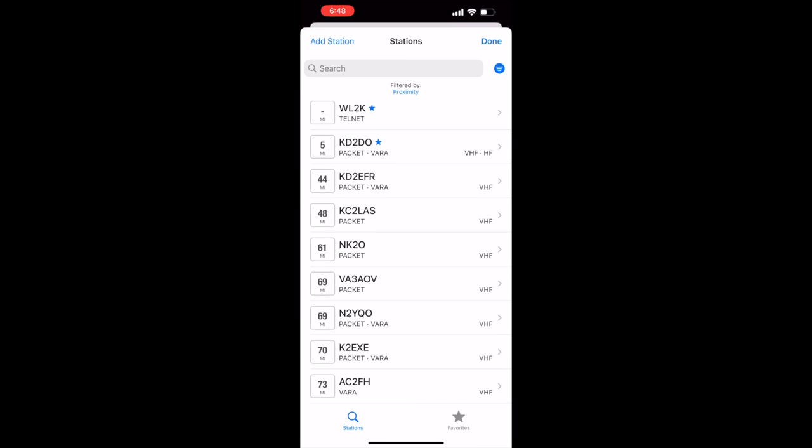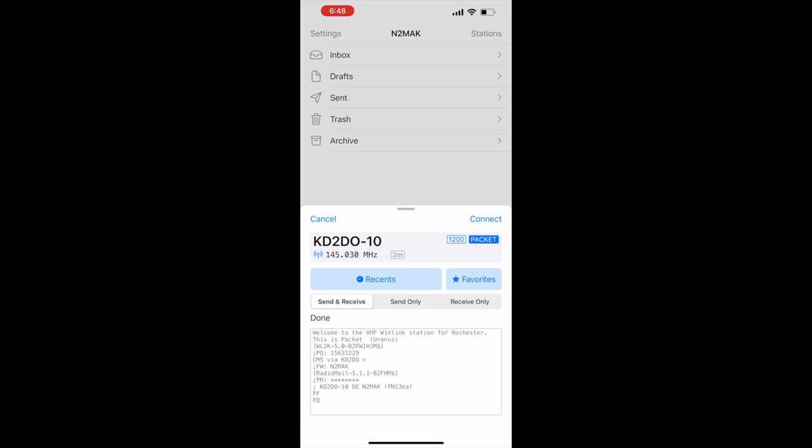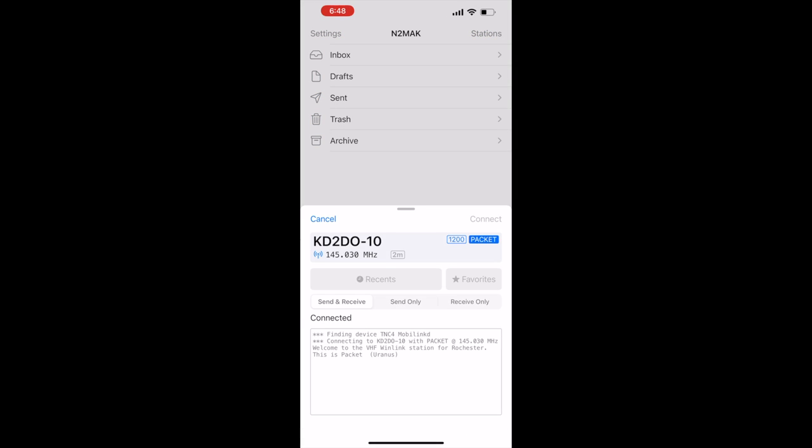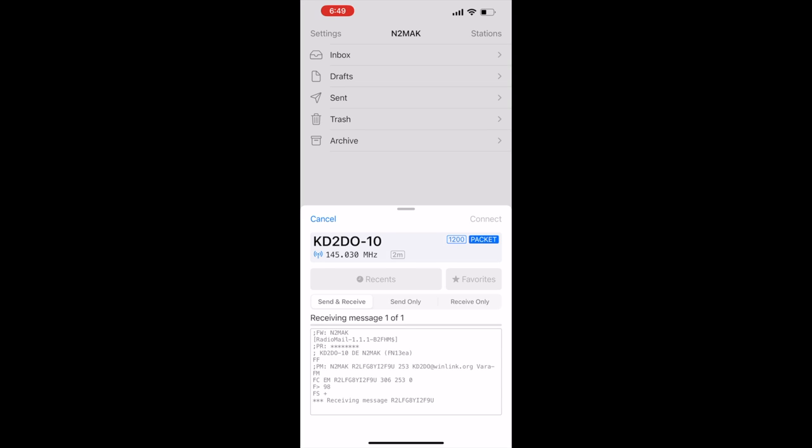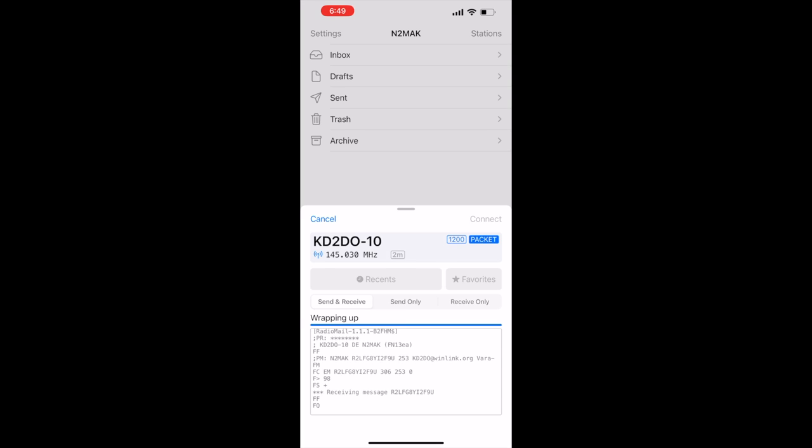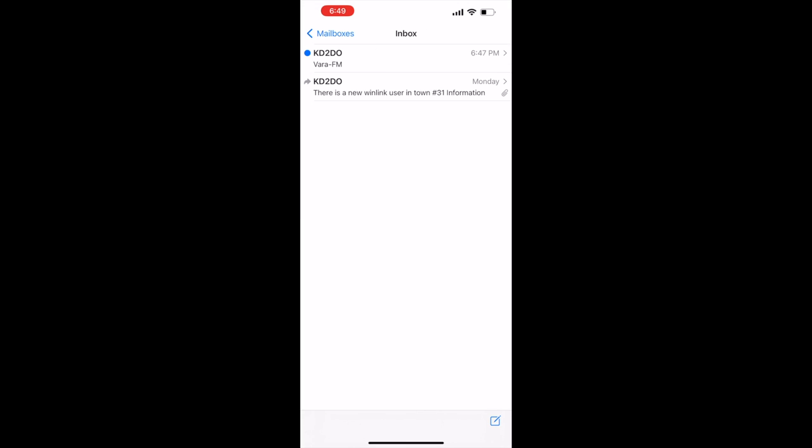Now we just need to find a gateway nearby. After selecting a gateway, click connect. Now we're connected and it will download any messages. We have a very nice and familiar user interface where we can read and compose emails.